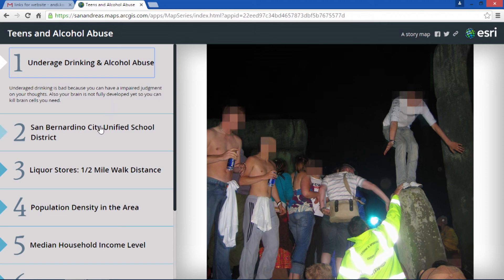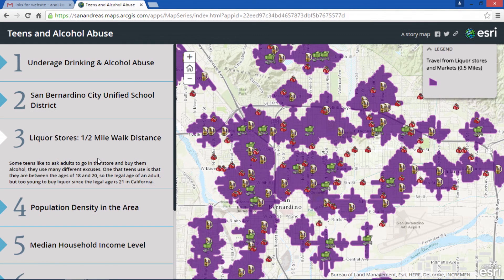The first custom layer I created was the 86 different schools we have in the San Bernardino School District, as you can see. The next layer I created was the 123 liquor stores and markets in the San Bernardino area. I did a proximity analysis to find the half-mile walking distance around the stores, which is the purple buffer around it.